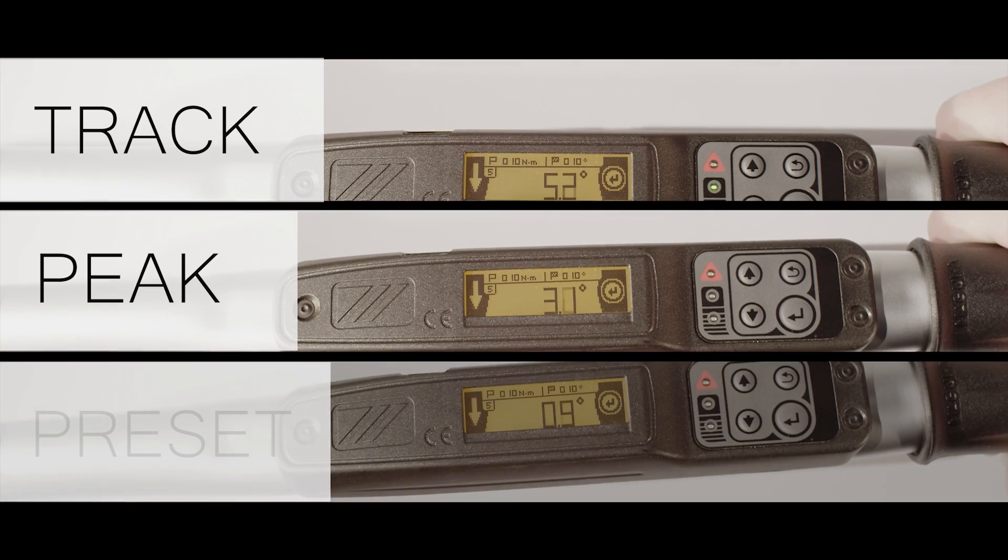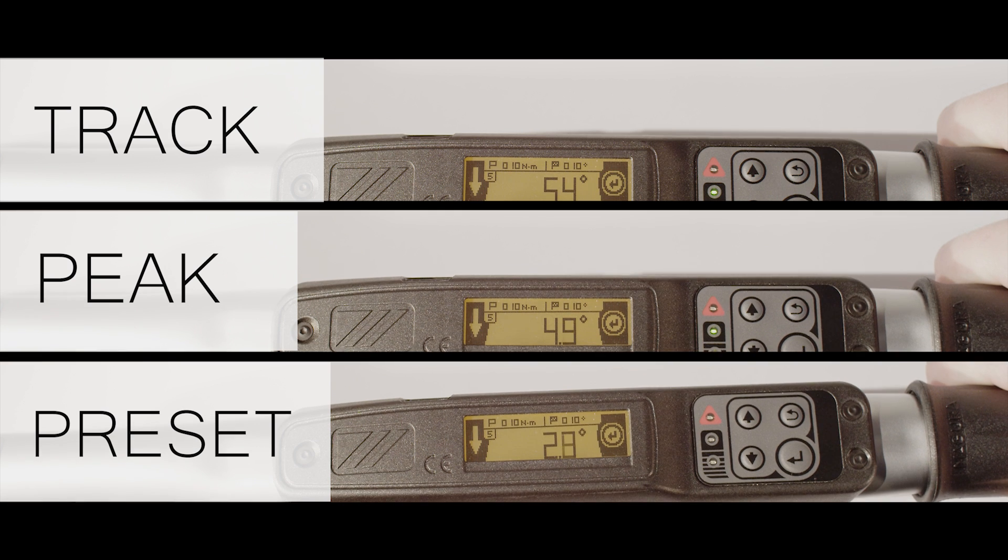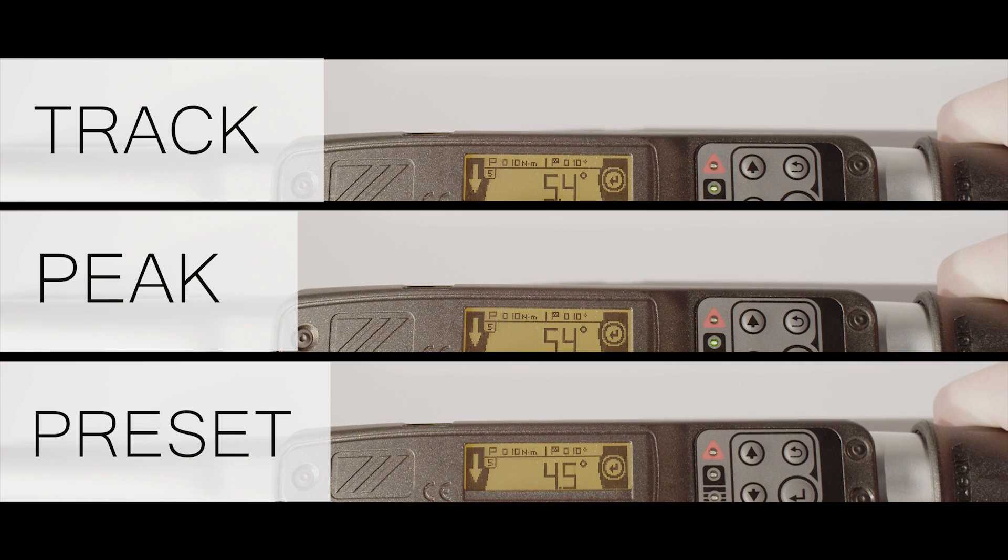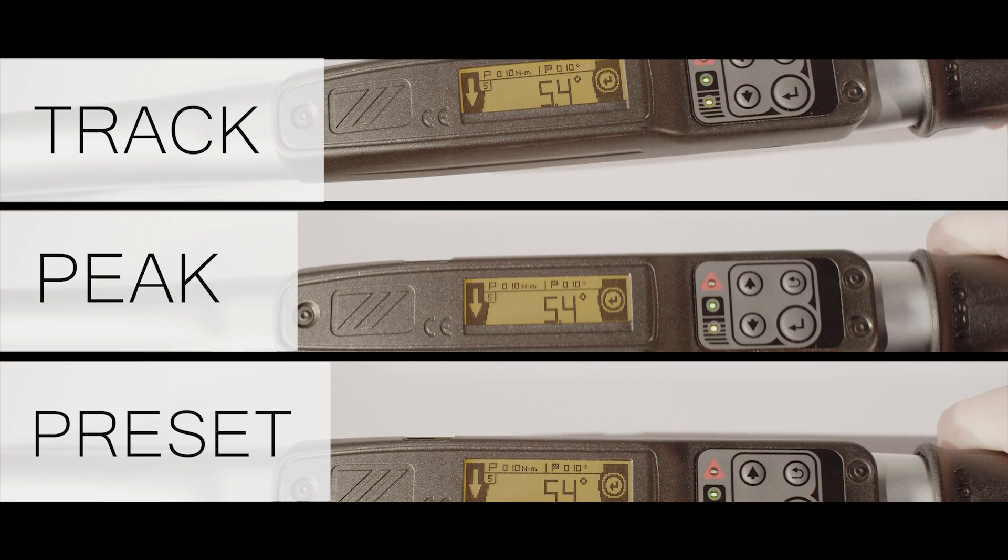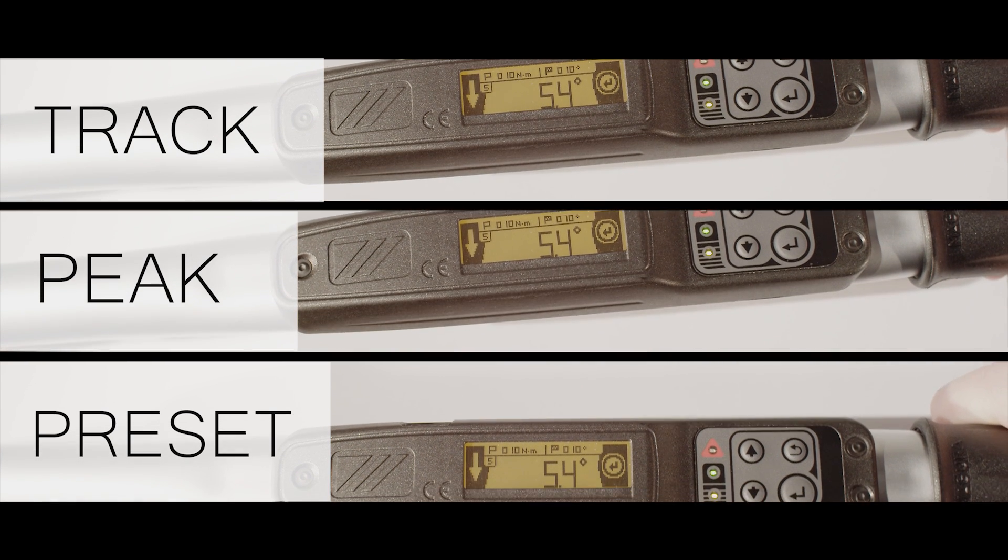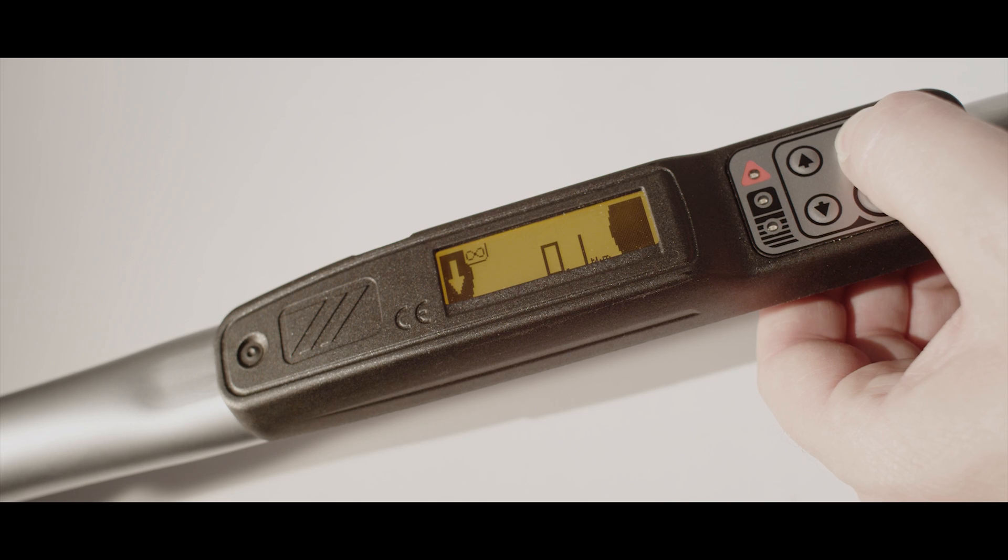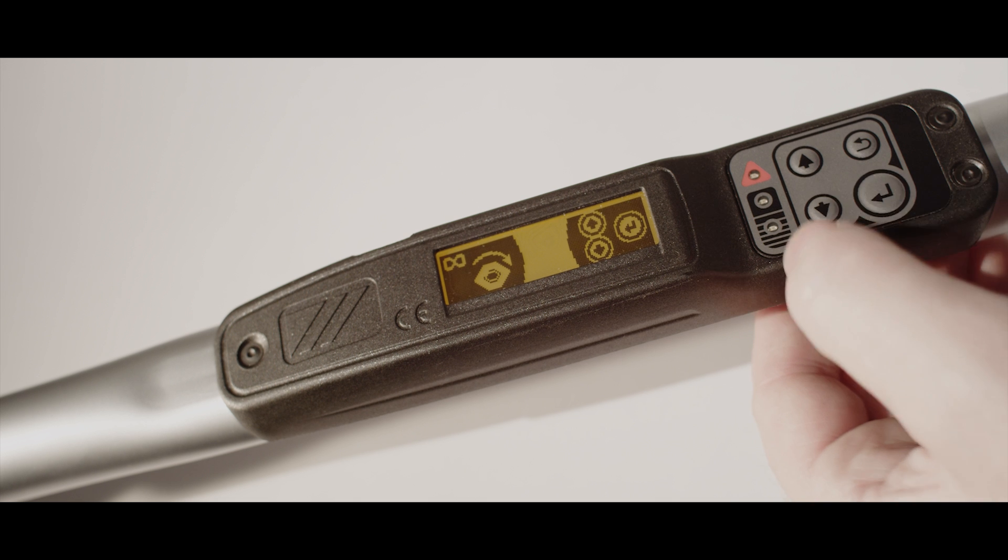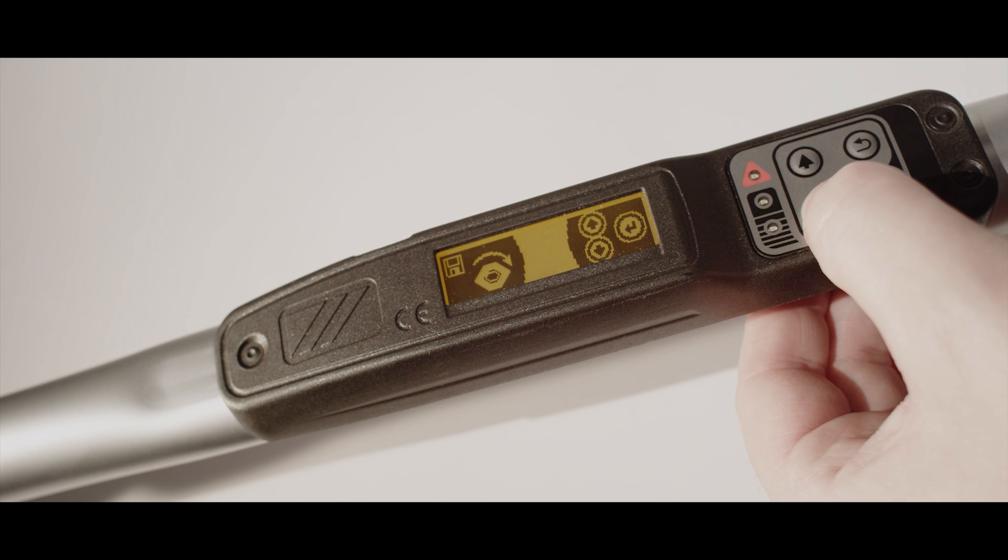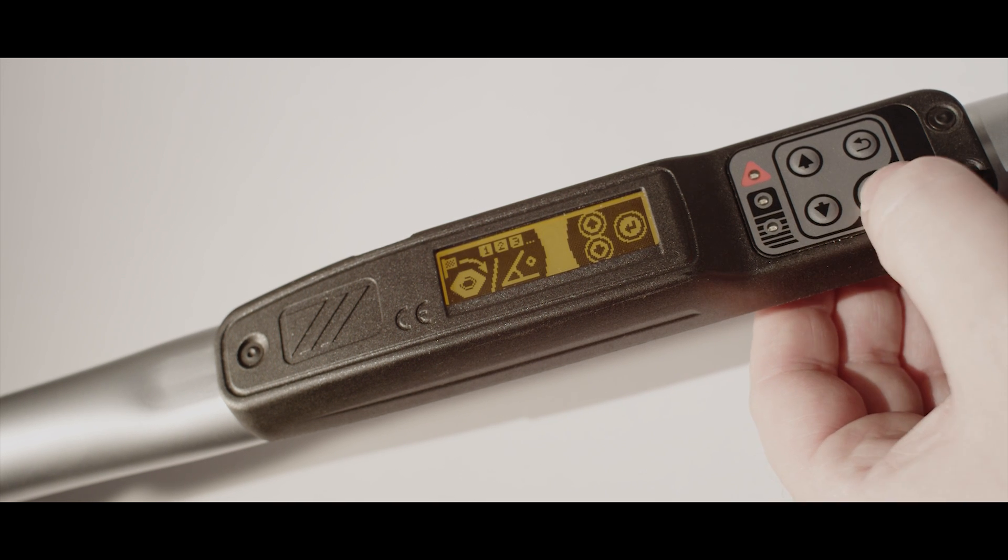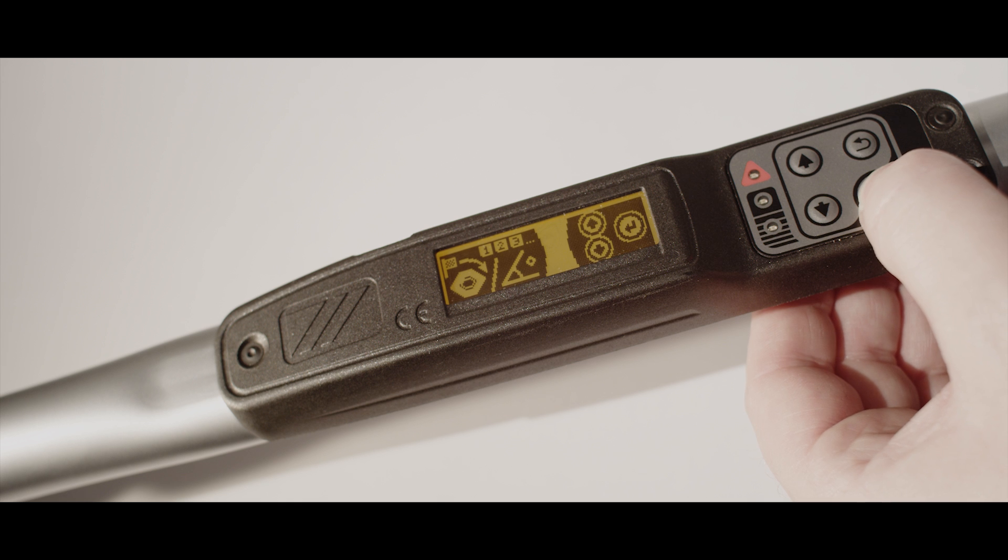Peak mode displays the maximum value achieved during a tightening or loosening operation, and preset mode allows the user to add target torque and angle values with upper and lower limits, snub torque values, and angle targets.